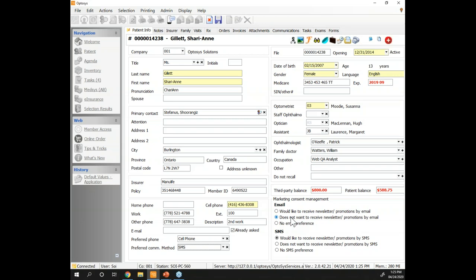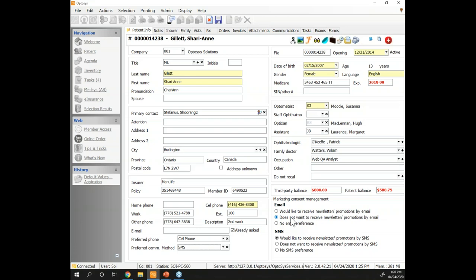Question: is there a limit on how long after the initial exam we can send a recall email? No — you can keep recalling patients because it's a medical email, ensuring their eye health is maintained. You can send recalls 10 years after the initial visit. Some doctors, when they're low on appointments, actually go after patients who haven't come back in four or five years — that's completely legal and very easy to do with email, essentially a one or two click process.